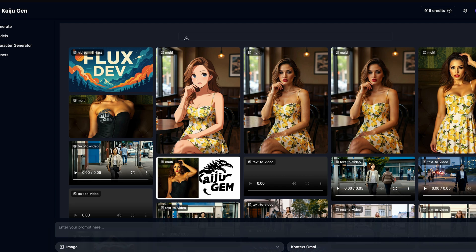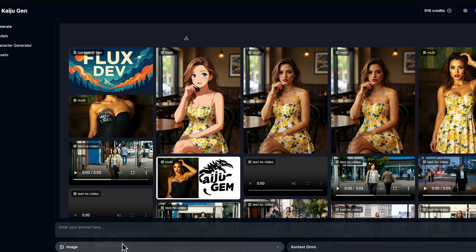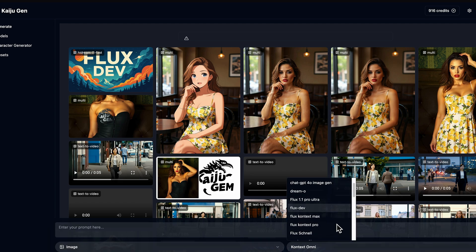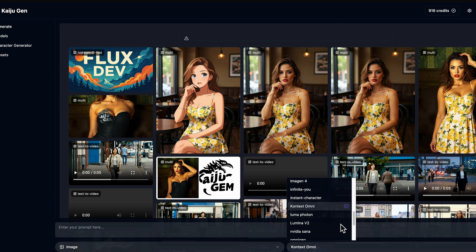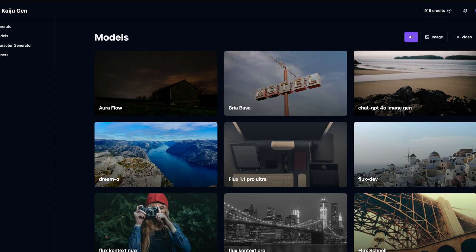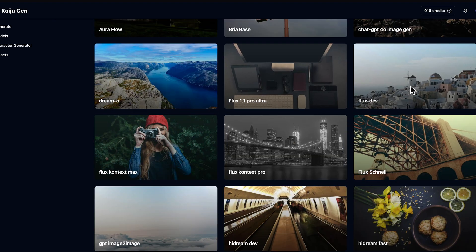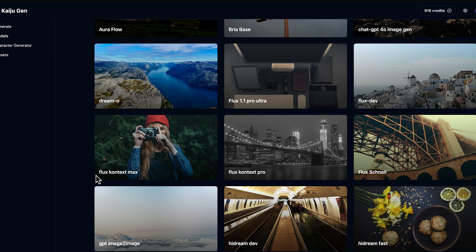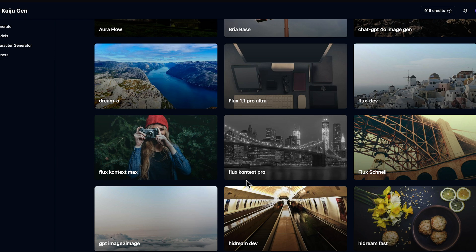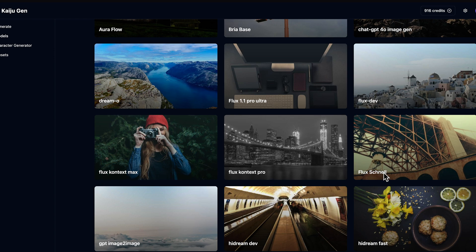Once you've signed up or logged in, go ahead and set your image models to image, and you can find the models here in the dropdown. Alternatively, if you find this a little bit cumbersome, all of the models are also listed on the models page. Go ahead and filter by image, scroll down to the F area, and here you'll find Flux Dev, Flux Context Max, Flux Context Pro, and Flux Schnell.